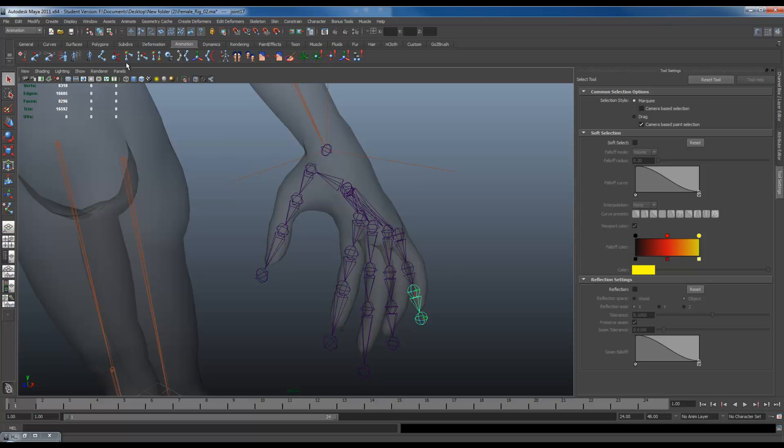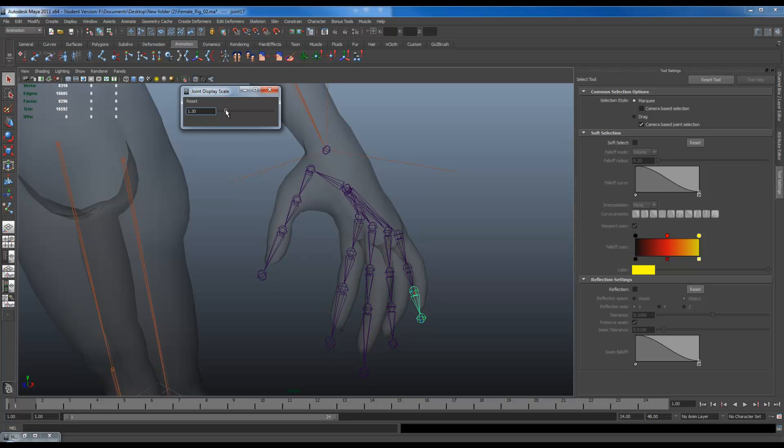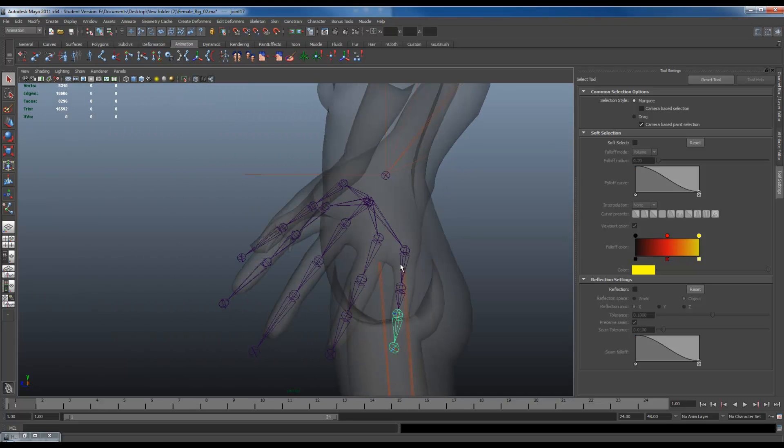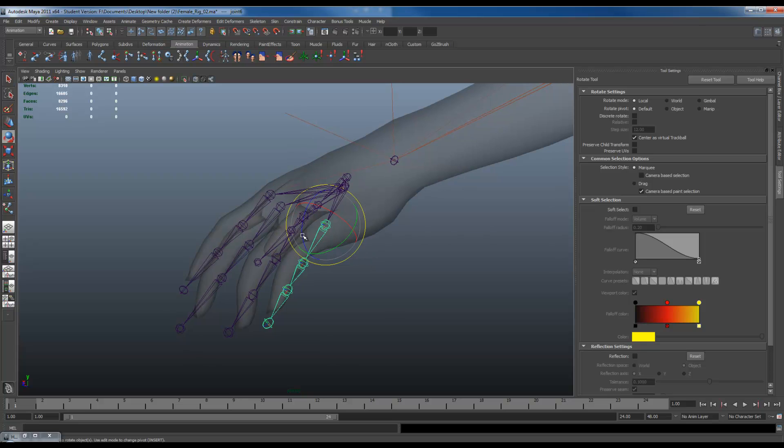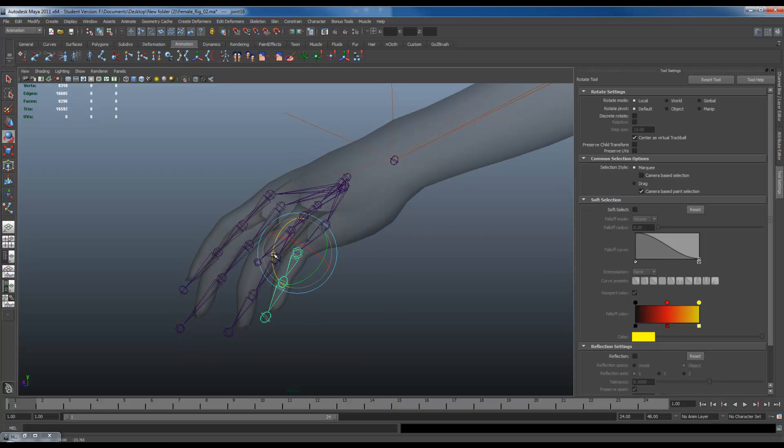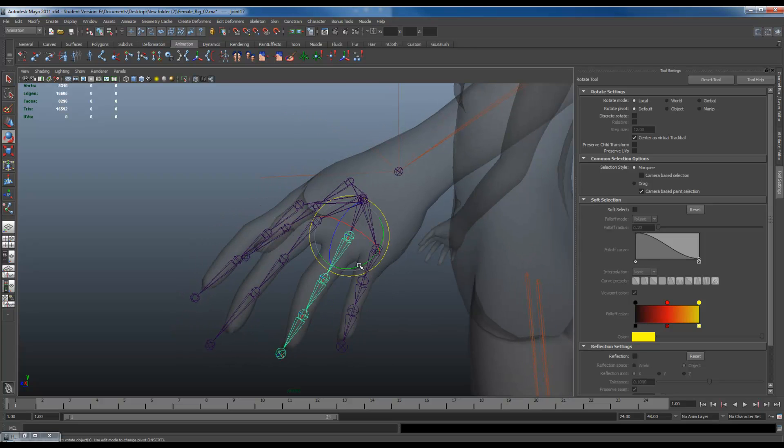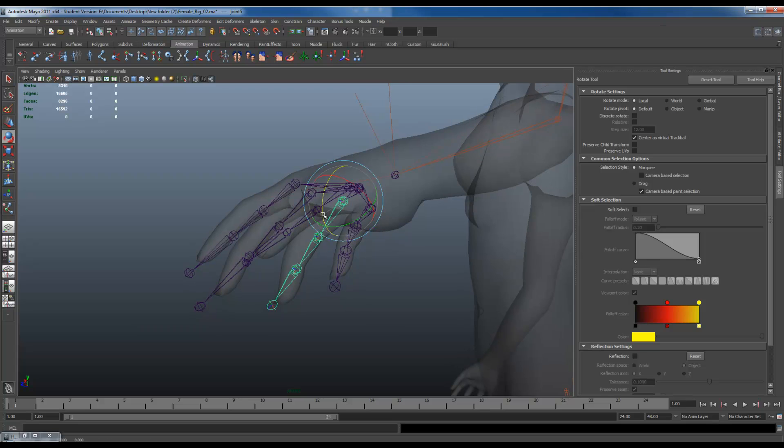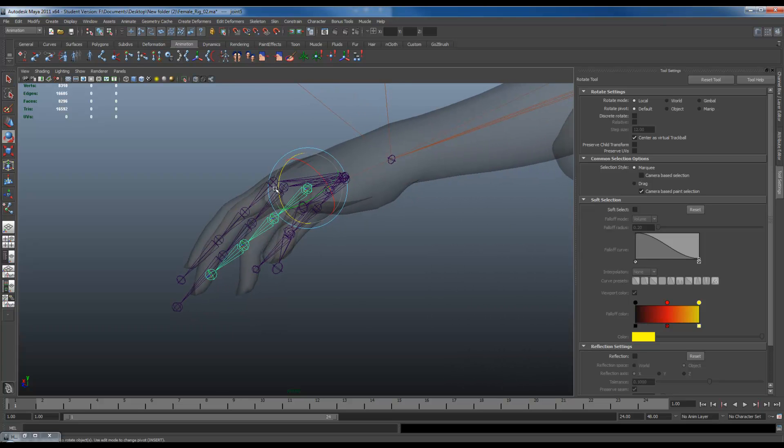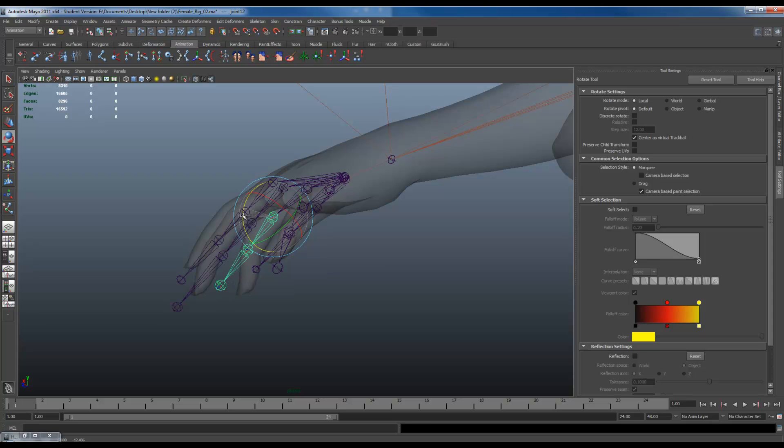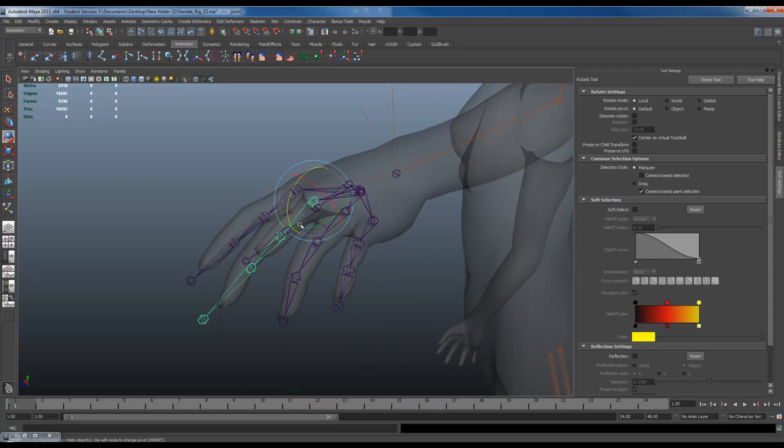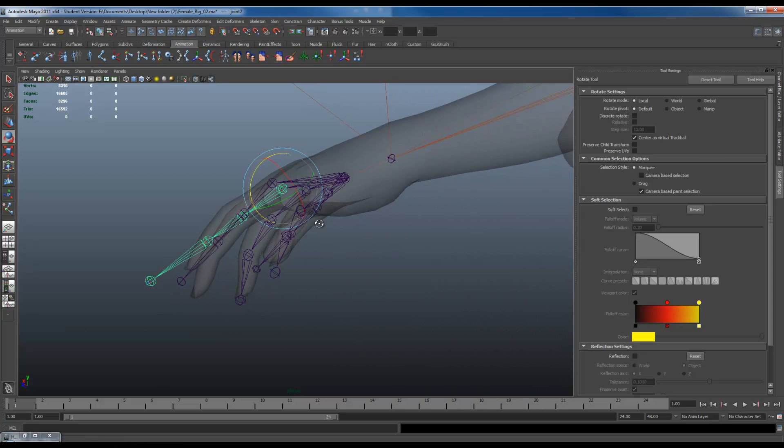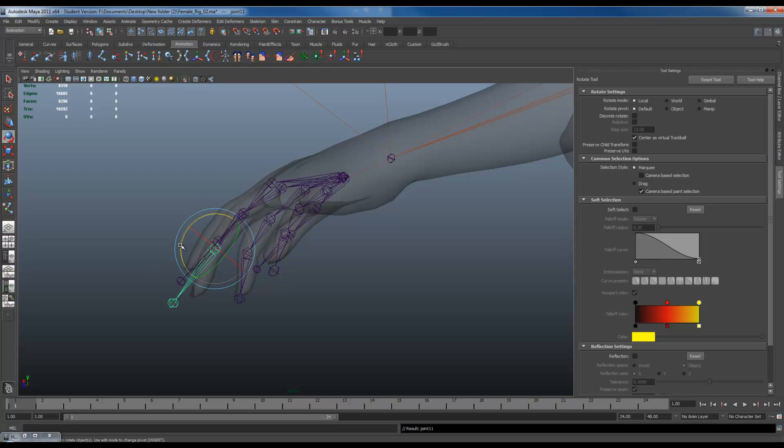If you find that the joints for your fingers would be too big, go back to display, Animation joint size, and just scale that back. Now we're going to go ahead and just rotate to make everything fit. Rotate up. Press the down button. Down. Make sure you're only rotating on one axis. Down. Down.